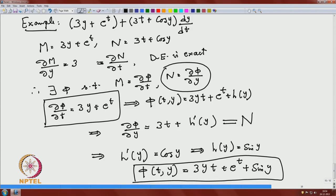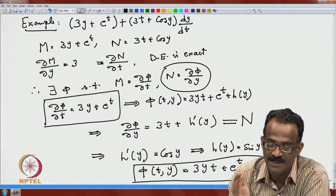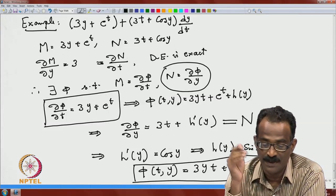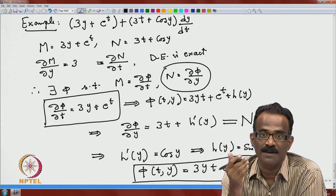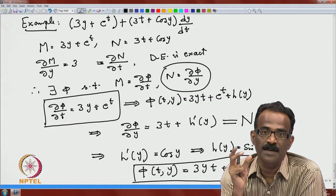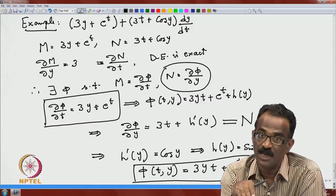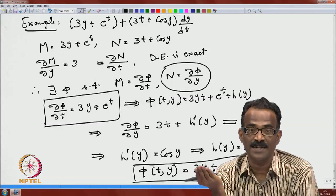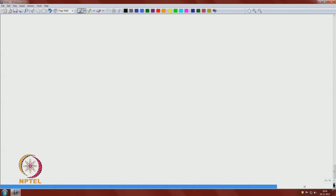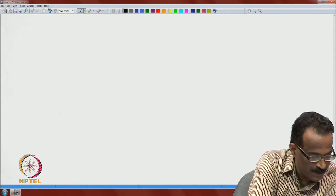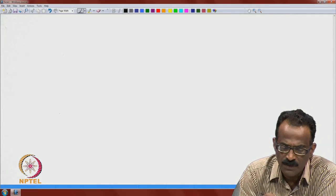The advantage is the easy condition ∂M/∂y = ∂N/∂t. If the differential equation is not exact, that is more difficult. In the next few minutes, we will discuss integrating factors for the general case.